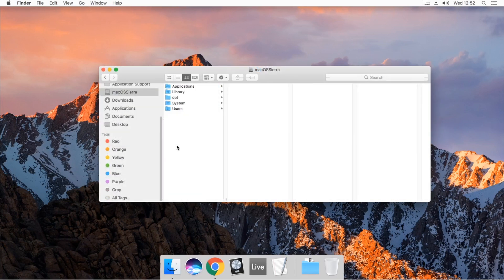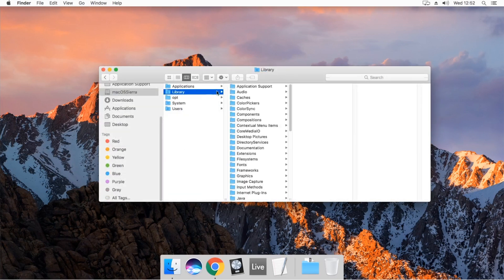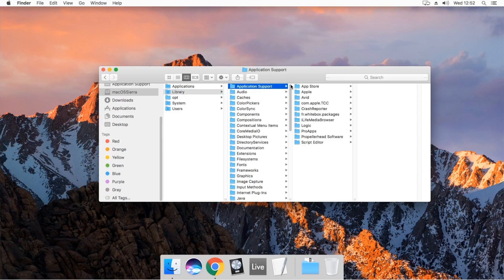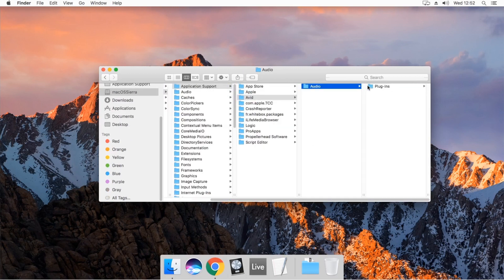For AAX plugins, go to the system disk, library, application support, Avid, audio, plugins.